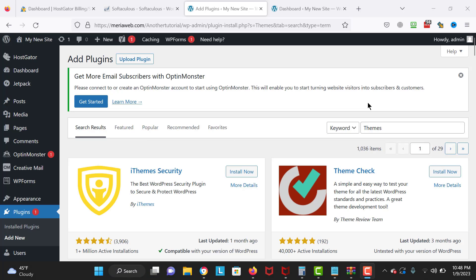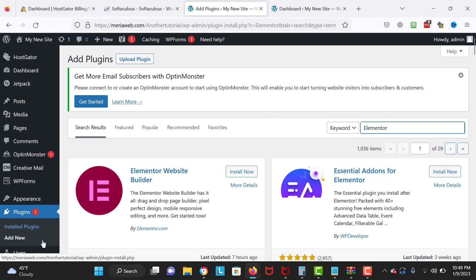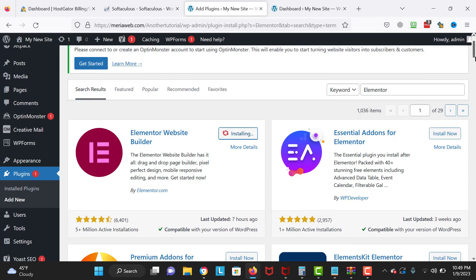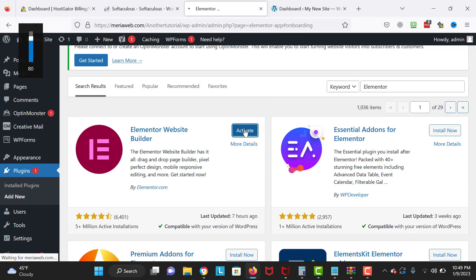Now we are going to install the Elementor page builder, a very popular page builder for WordPress. I'm going to search for Elementor and click Install Now. When I first knew this plugin it had fewer than a hundred thousand installs; it now has more than 50 million installs. I'm going to activate it and wait until it's loaded.